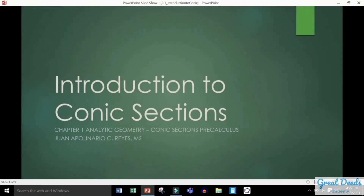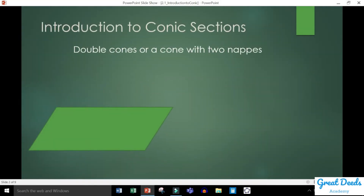Introduction to conic sections. This topic is about the sections of the cone. You may have been looking in your books and already saw the shape of the cone being discussed. It's not your typical ice cream cone or traffic cones that you see in the streets — it's a double cone, or a cone with two nappes.